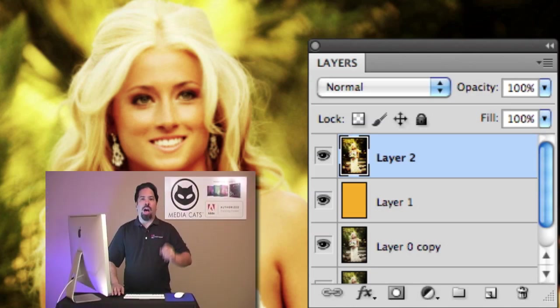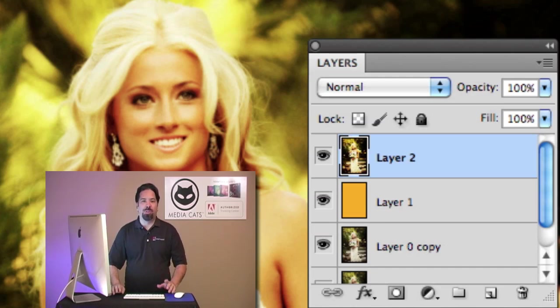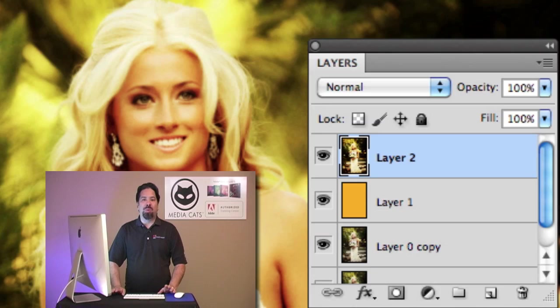So I'm AJ Wood. I appreciate you being here today. Those are some quick keyboard shortcuts focusing on layers. Appreciate you being there. Have an excellent day.